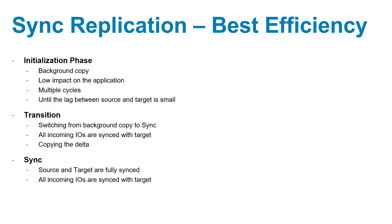The replication resumes automatically when the links are back to normal. Now, XtremeIO synchronous replication is managed at the same location as the async replication and supports all disaster recovery operations similarly to async replication. Switching between async and sync is simply performed using a single command as we will see in the demonstration.